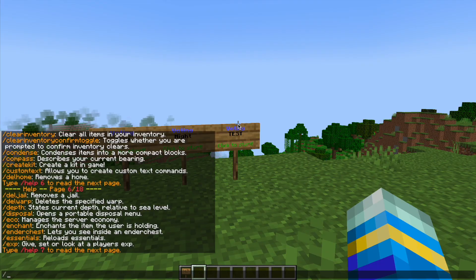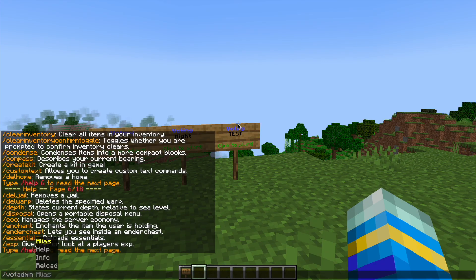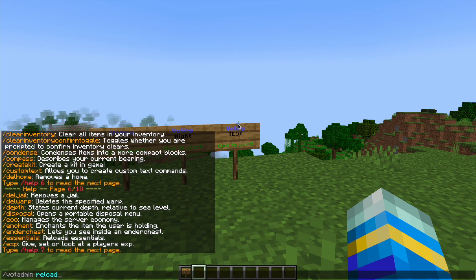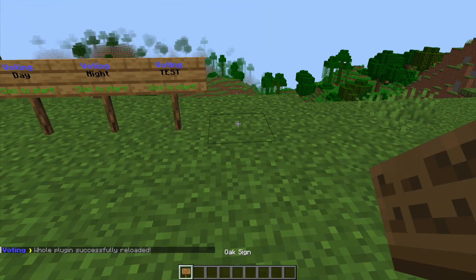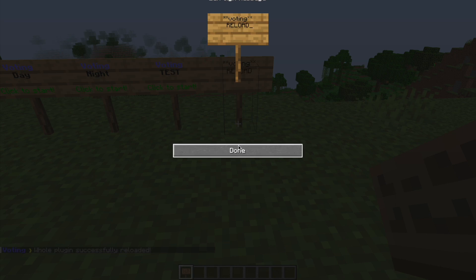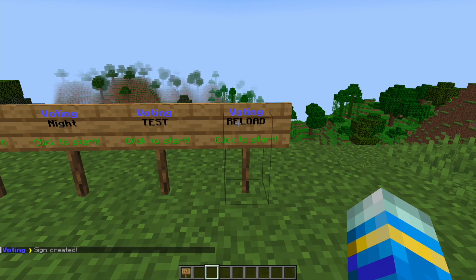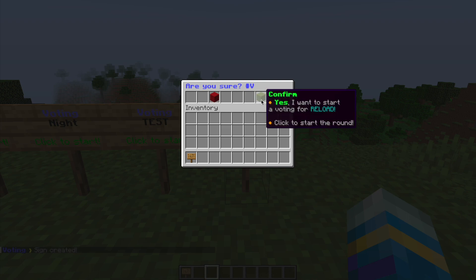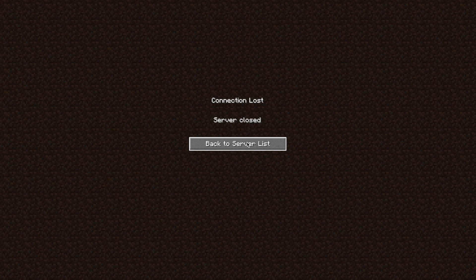So going back into the game, if we do forward slash vote admin and then reload, that's going to reload everything, we can create a sign. So do asterisk, asterisk voting, and then two more asterisks, and then on the second line the vote type, so reload in this case. And then hopefully we've done it right. We can hit confirm, and there we go. It has indeed restarted the server.